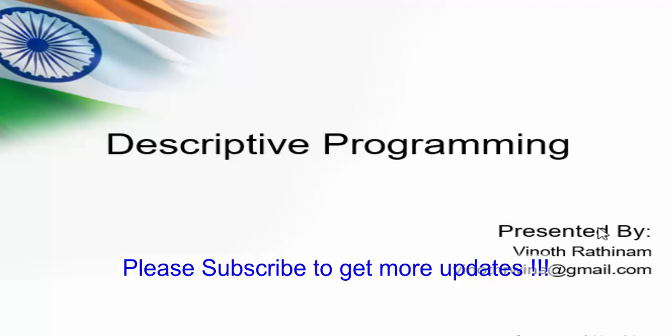Hello everyone, welcome to Vinod Rathenum Tutorials. Today we are going to learn about descriptive programming. Before we see the definition of it, let me show some sample scenarios where it is needed.